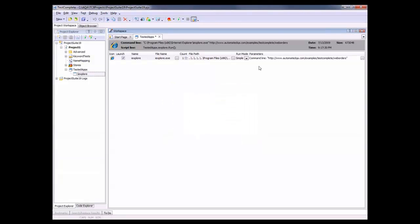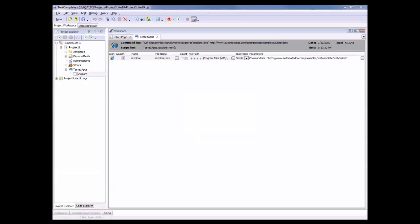Once I've got that typed in, I'll press OK. And you can see right here, TestComplete is keeping a reference to that web page. So when I launch the browser, we're going to go out to that URL.